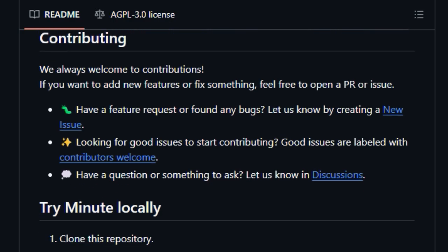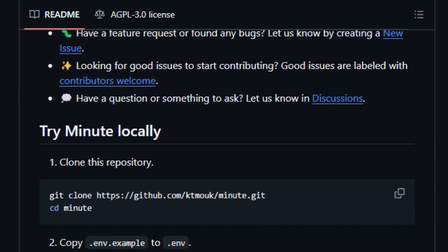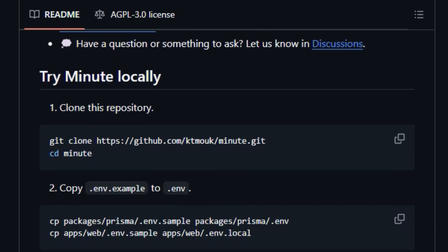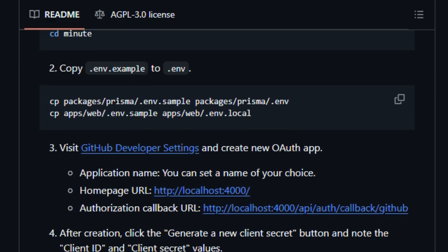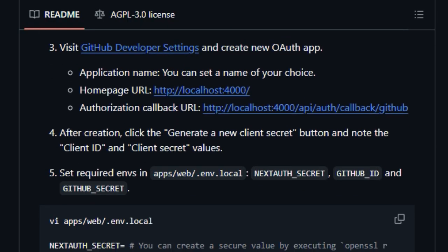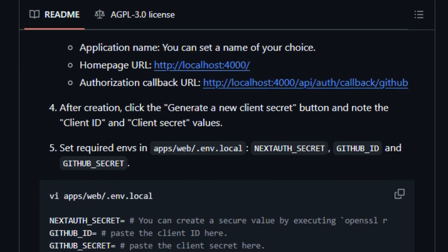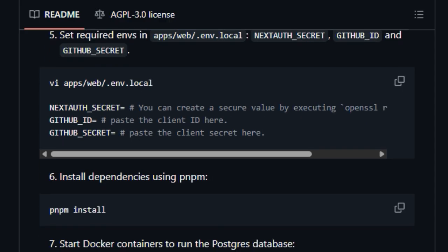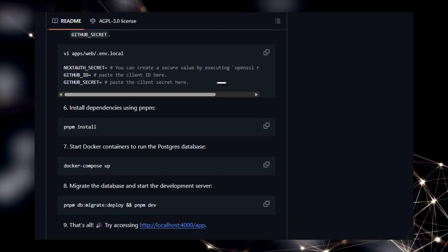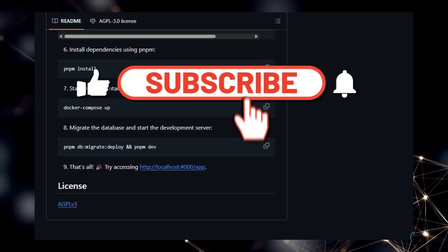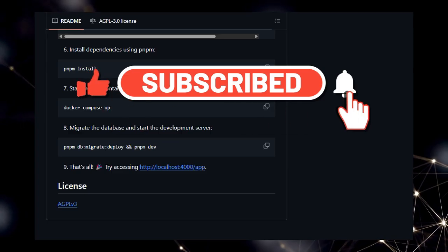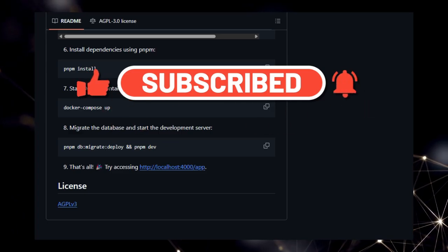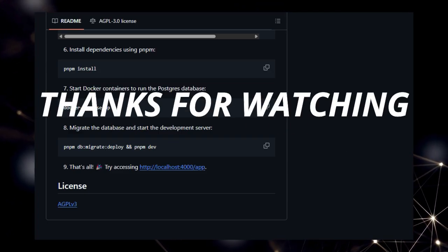So there you have it, a look at some of the top-trending open-source developer tools making a difference right now. We hope you found a tool or two that sparked your interest. Let us know in the comments below which one you're most excited to try. Don't forget to like this video, subscribe for more developer content, and hit that notification bell so you don't miss our next deep dive. Thanks for watching, and happy coding!